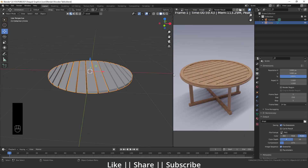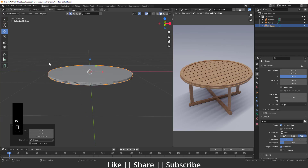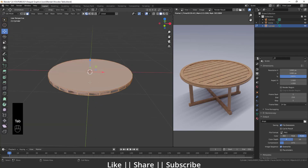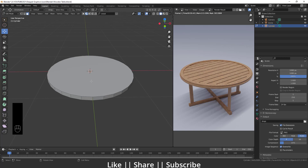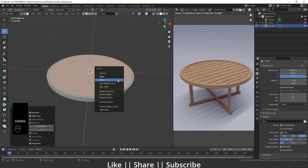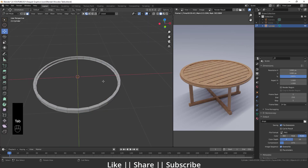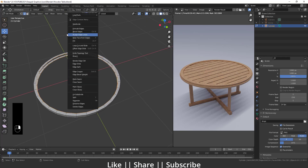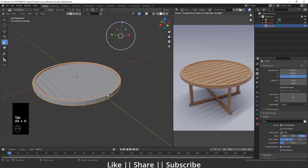Now I'll add a cylinder and scale it down appropriately. In Edit Mode I'll select the top and bottom faces, press I for Inset, then delete those faces. I'll hide everything except the cylinder with Shift+H, select the inner side edges, right-click, and choose Bridge Edge Loops to get the central pedestal shape.